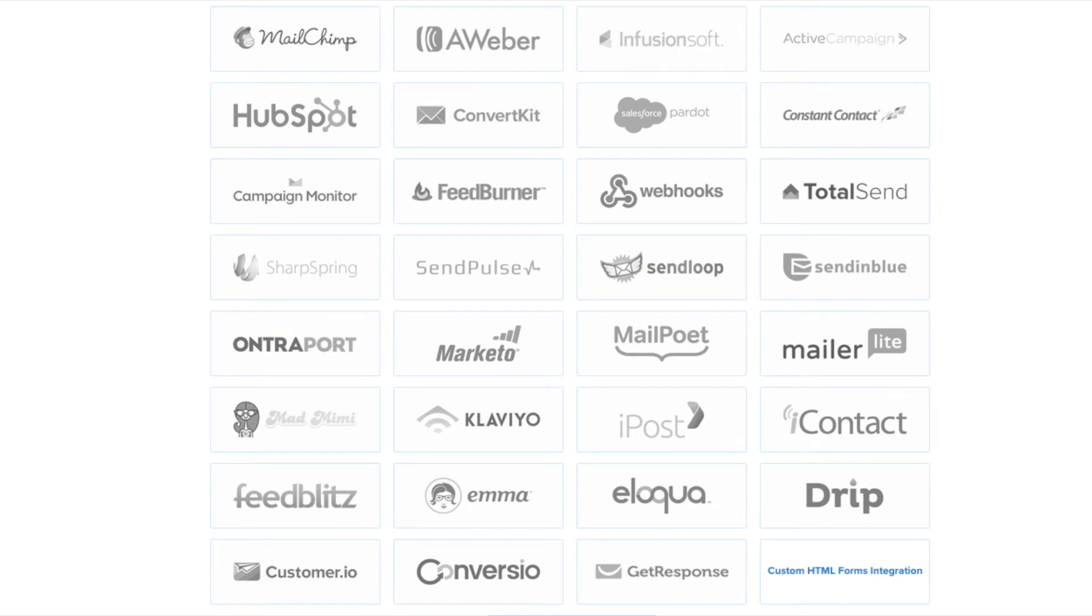We have integrations with all the major email marketing service providers, including MailChimp, Aweber, ConvertKit, and many more.